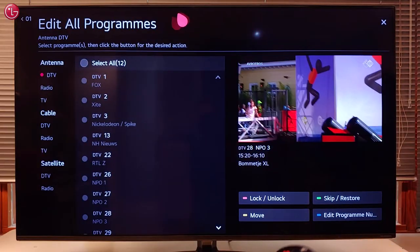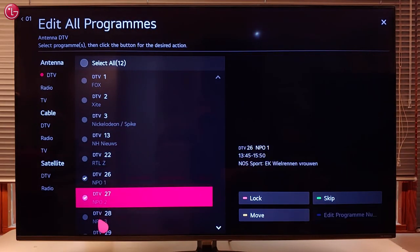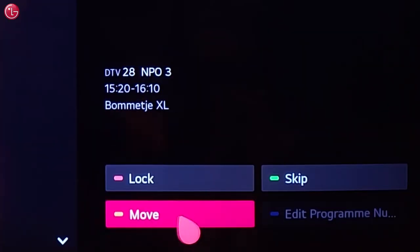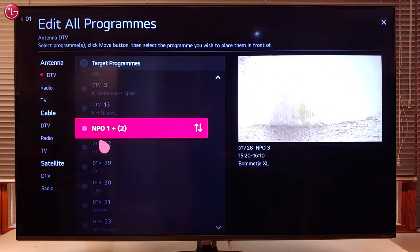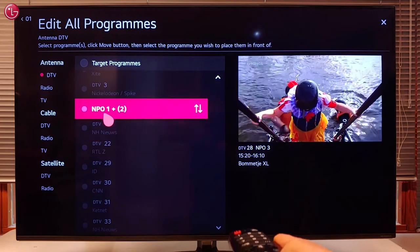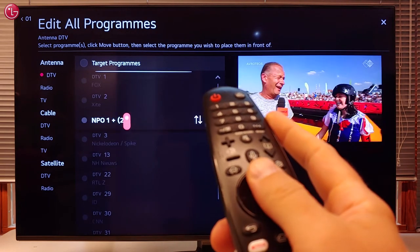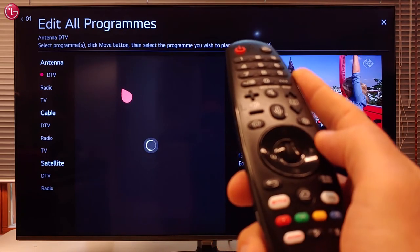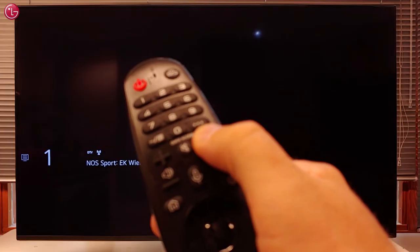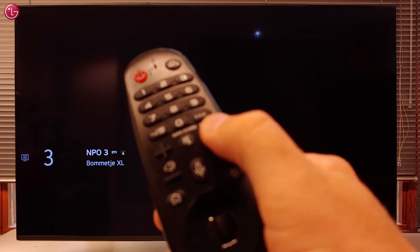To change the order of the programs, select one or more programs in the list and then select Move. Then use your magic remote to move the programs to another position. Use the scroll wheel to move up and down in the list, then press the scroll wheel to put the programs on the new position. Now we can see that the programs are on the new position.